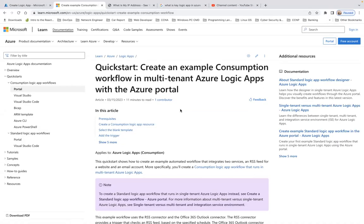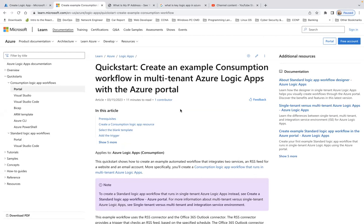Good morning, guys. Welcome back to my channel. So in this lab, we're going to speak about creating an example consumption workflow in multi-tenant Azure Logic Apps with the Azure portal. This article has been updated on the 15th of this month.